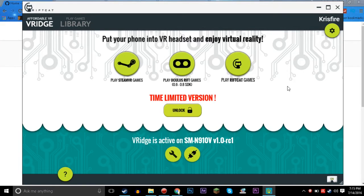Hello everybody, my name is Chris and welcome to another VR tutorial. In this tutorial we're going to be talking about VRidge, OpenTrack, and FreeTrack, and how we can make that all work together so we can have full room scale VR in SteamVR games.